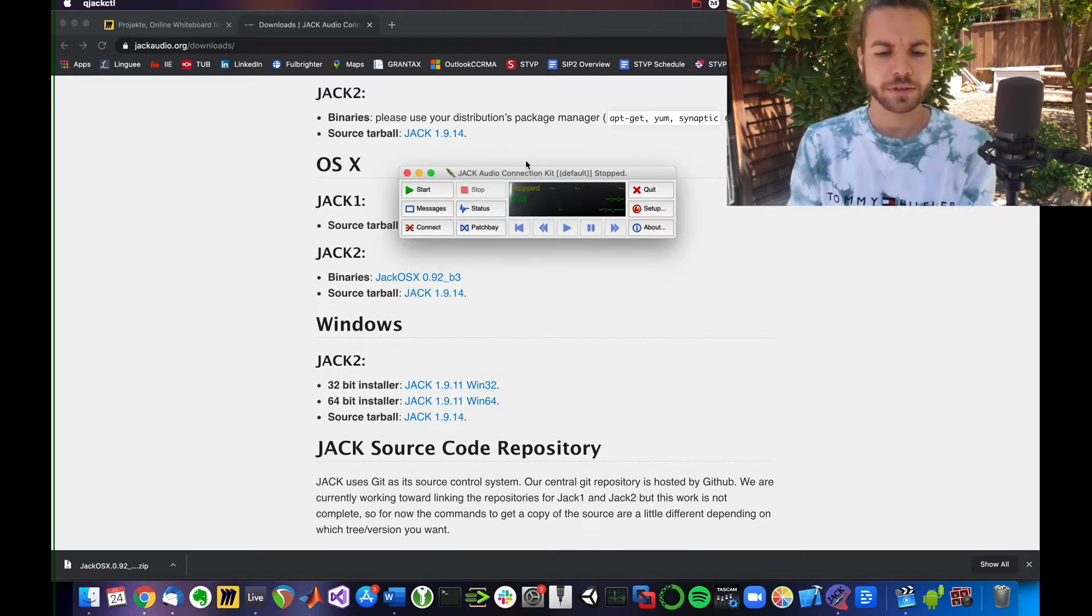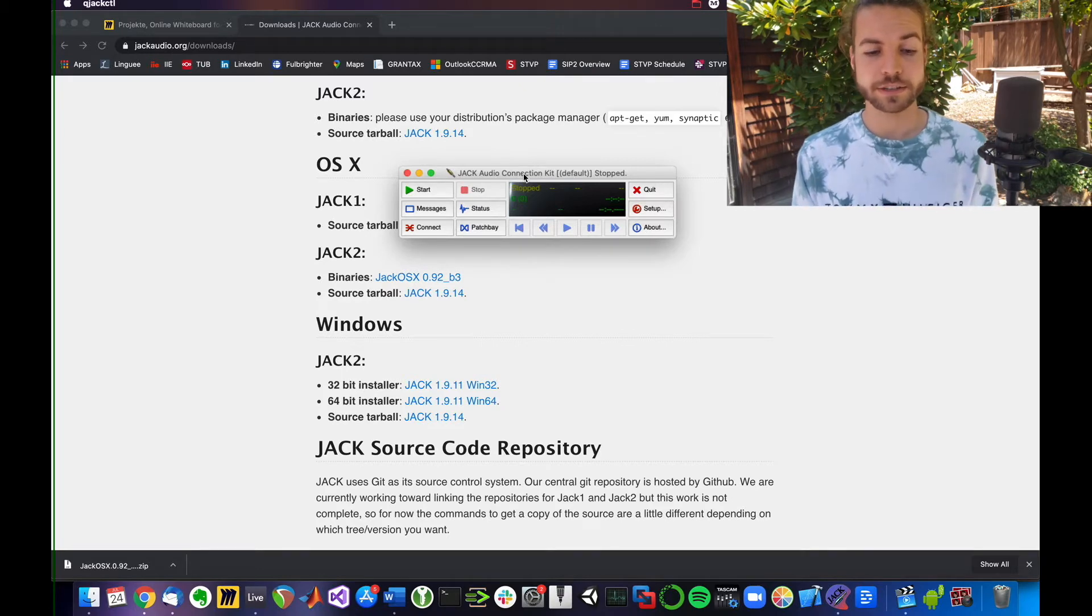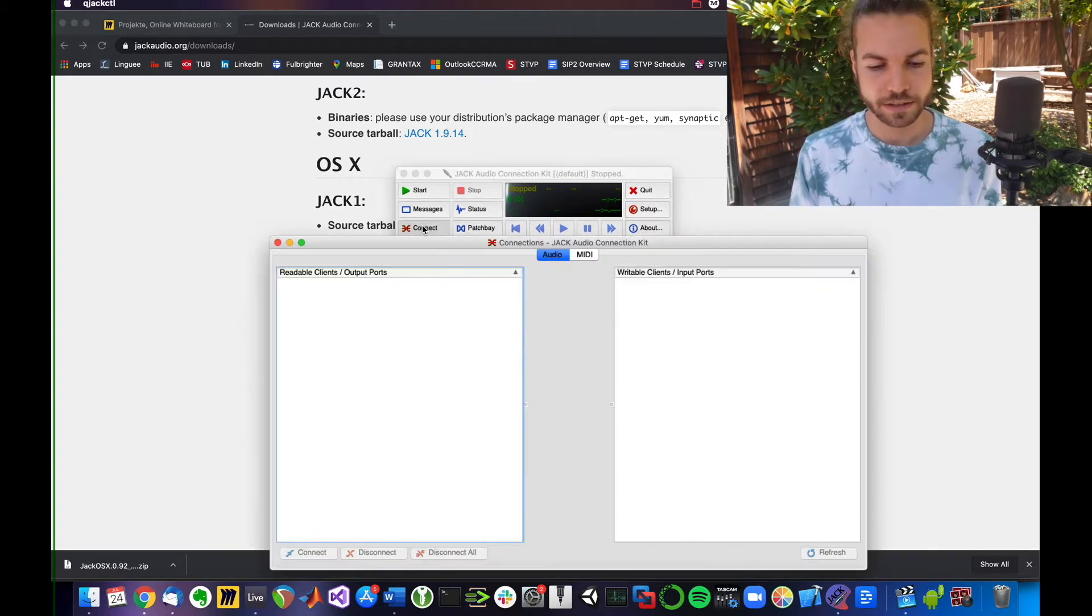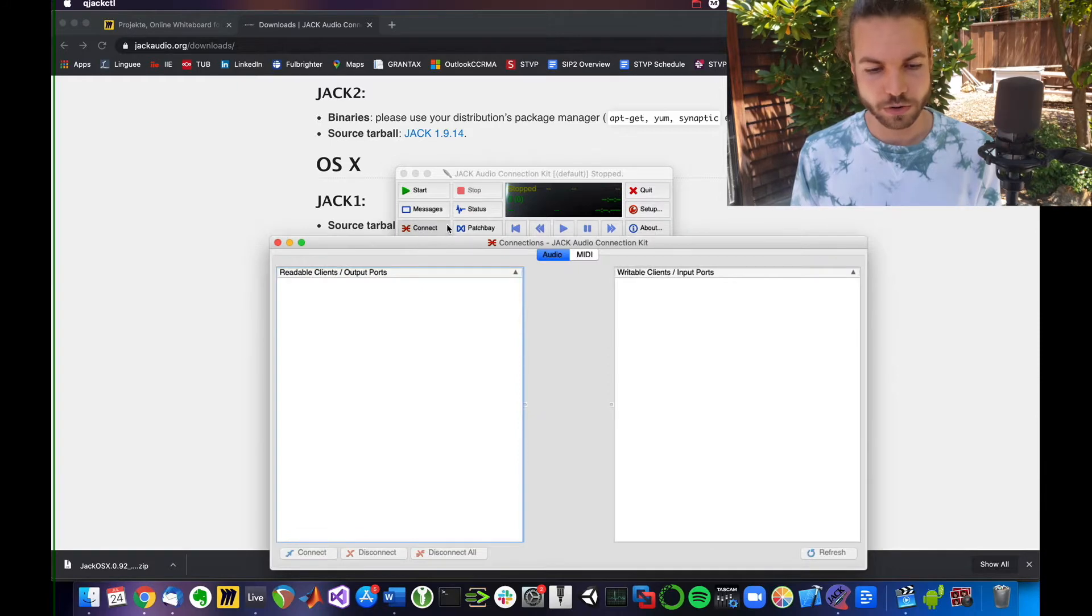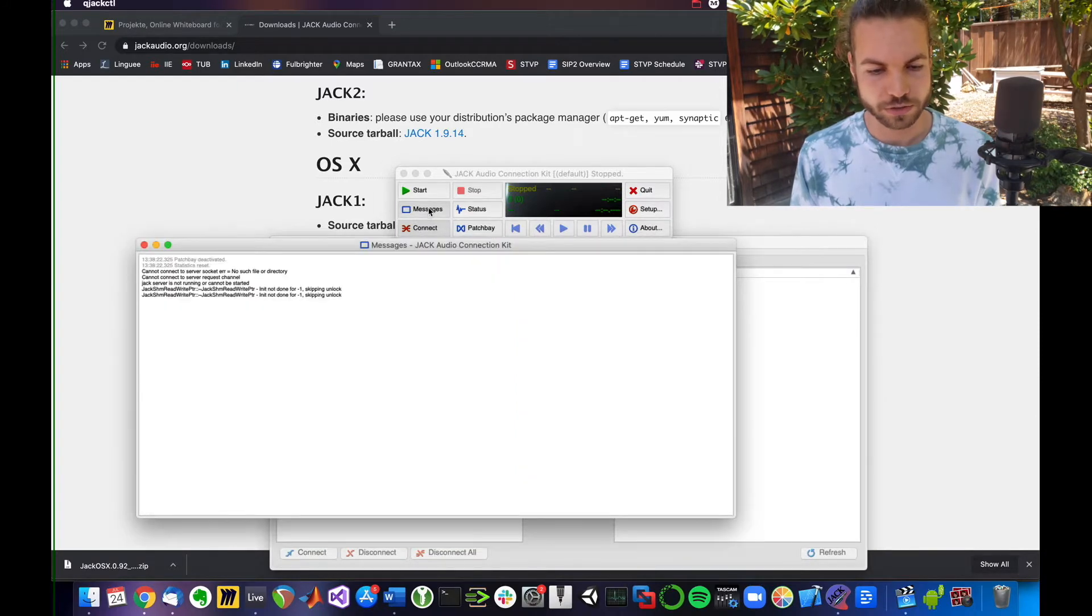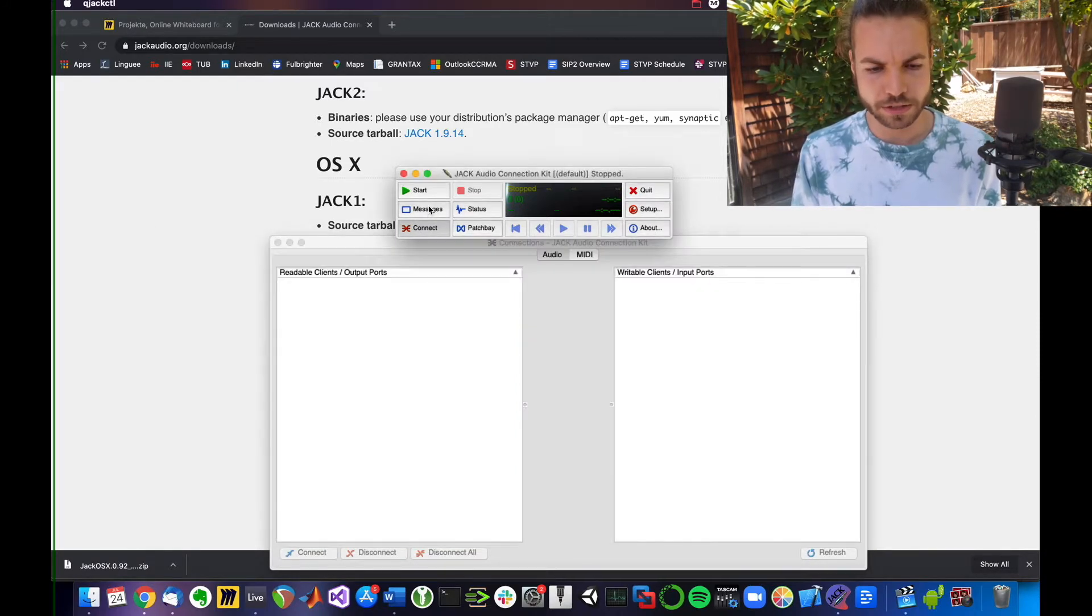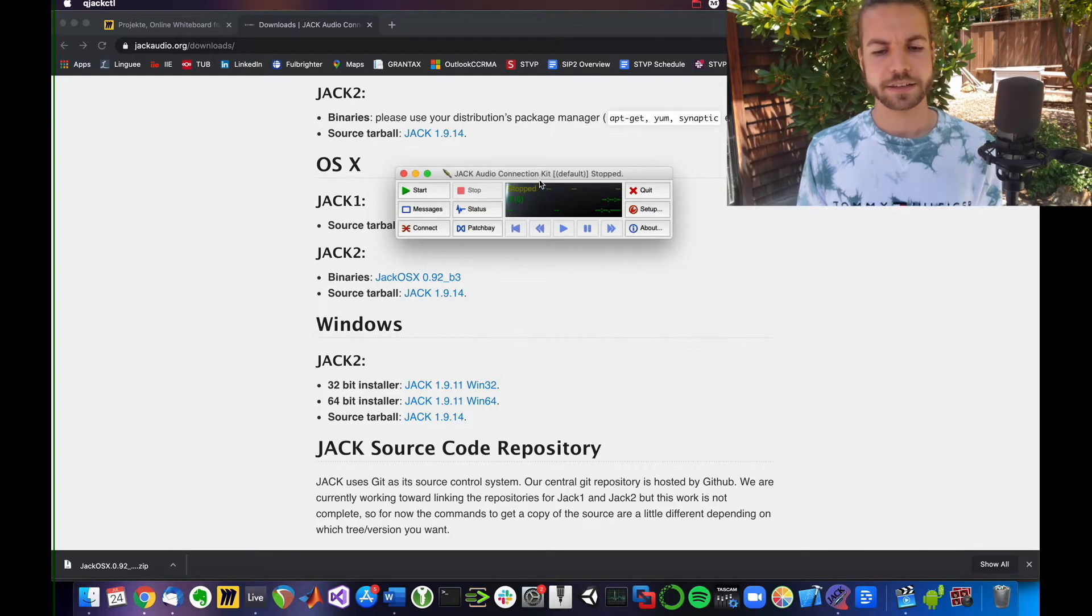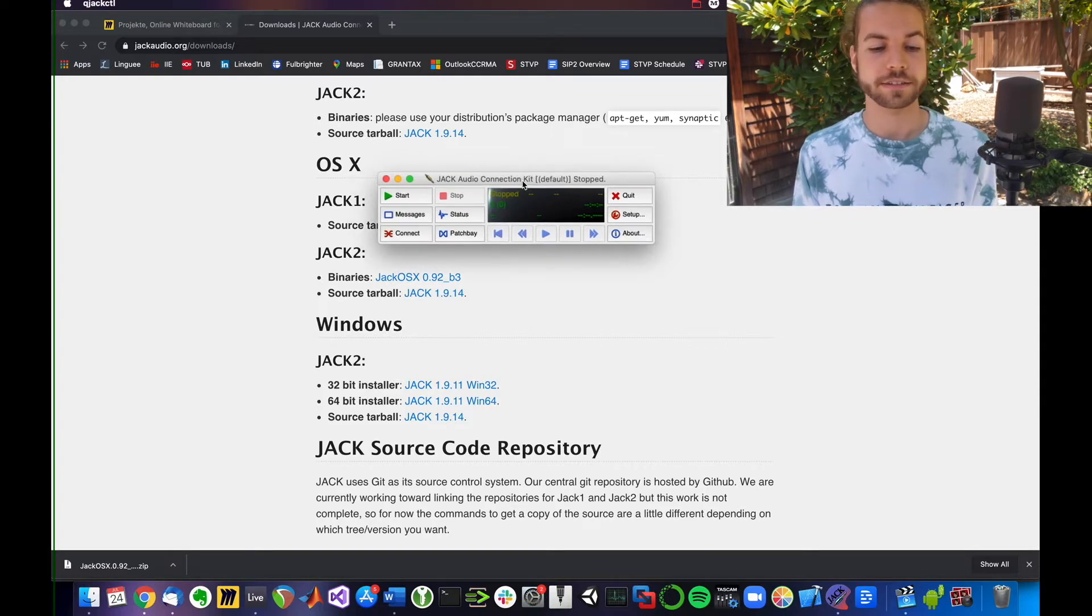Now you can see this is the main window. You might see that connection window or message window pop up, but you can close them by hitting those buttons. This is really it.